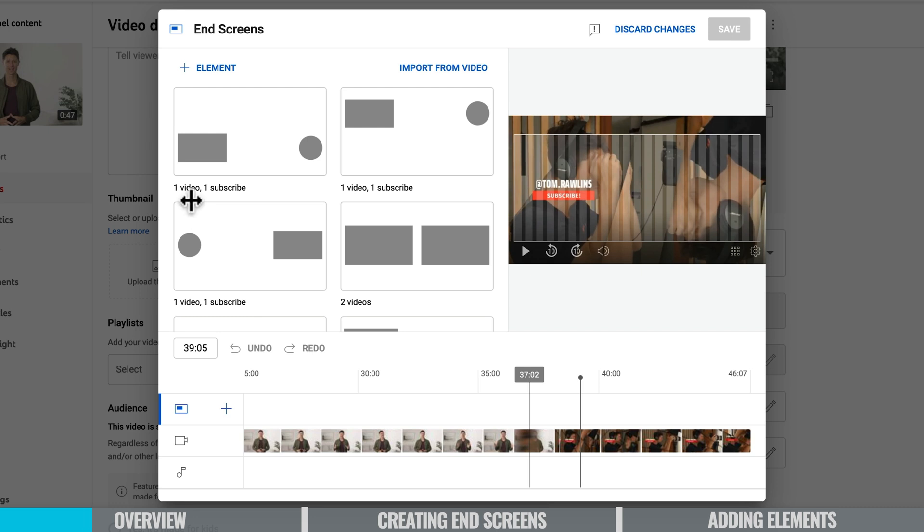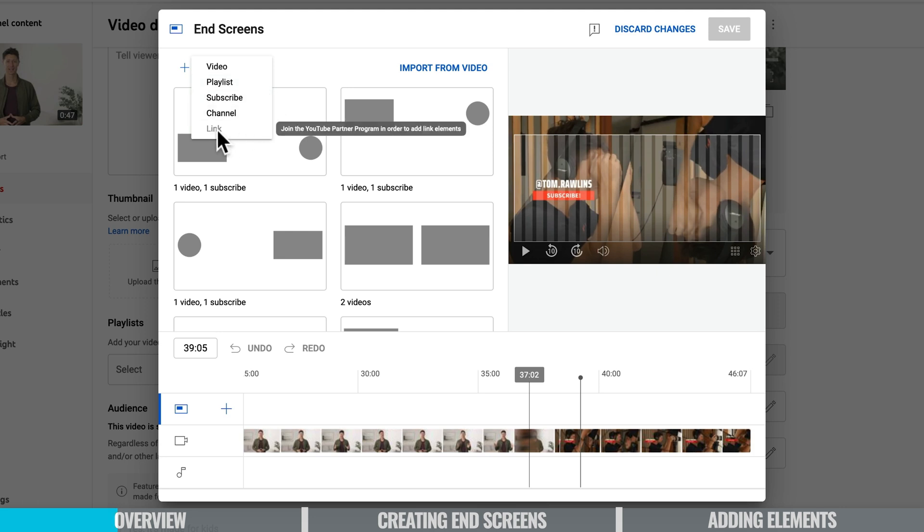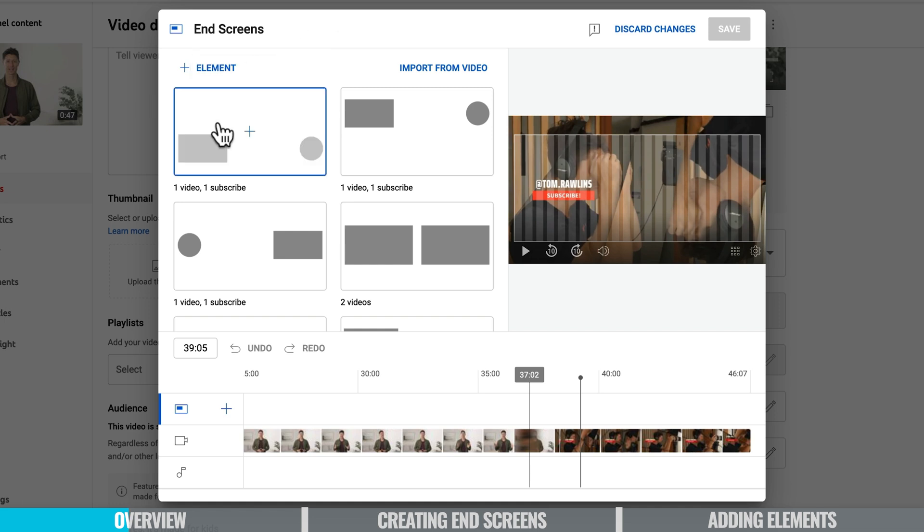Now the clickable and the interactive elements that you can add onto your end screen you just add them up the top here element and now you can choose a video, a playlist, subscribe, channel or even link to a website or something like that.